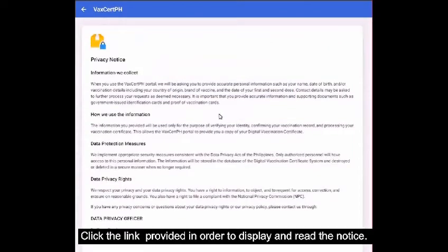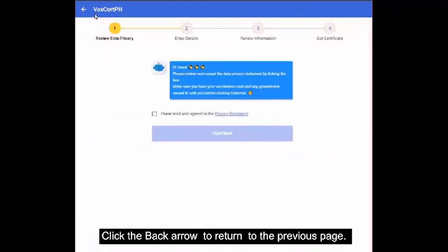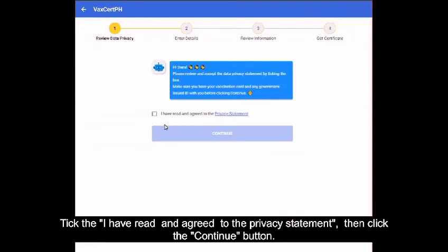Click the link provided in order to display and read the notice. Click the back arrow to return to the previous page. Tick 'I have read and agreed to the privacy statement,' then click the Continue button.